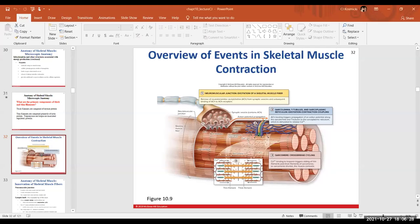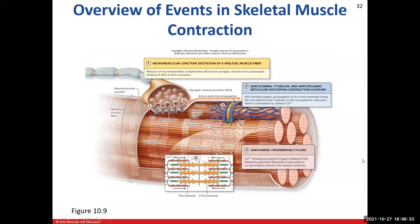Let's resume and pick up where we left off in our last class and discuss the overview of the events in skeletal muscle contraction. Some of the concepts involved in skeletal muscle contraction will be similar to some of the physiological events that we learned in Chapter 12 when we were talking about nervous tissue.